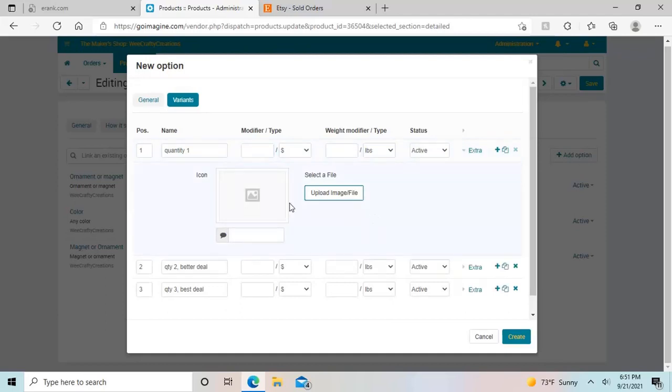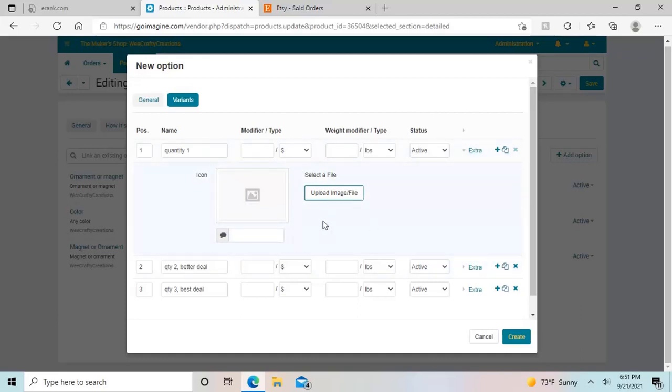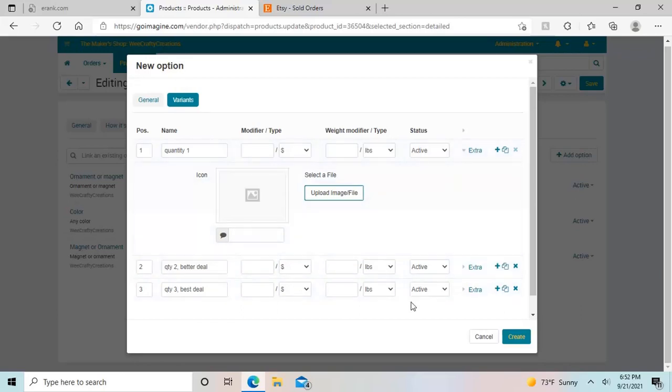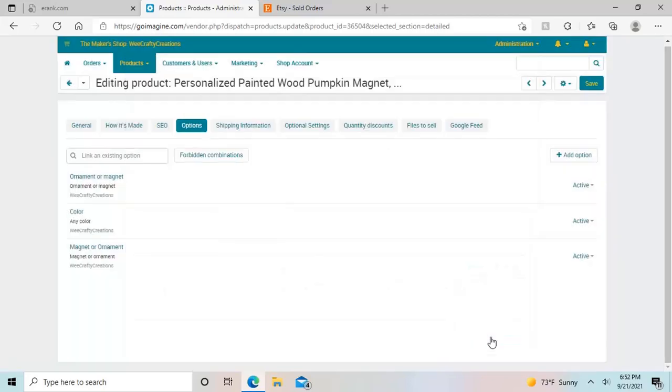Then you can upload an image. So that way, if you have different colors, this is where you associate a certain photo to the color options that you're giving, or the size options that you're giving or whatever it can be, you can create the photo for that. And then you would just hit create. And then your option would be saved or letting you know if you forgot anything.